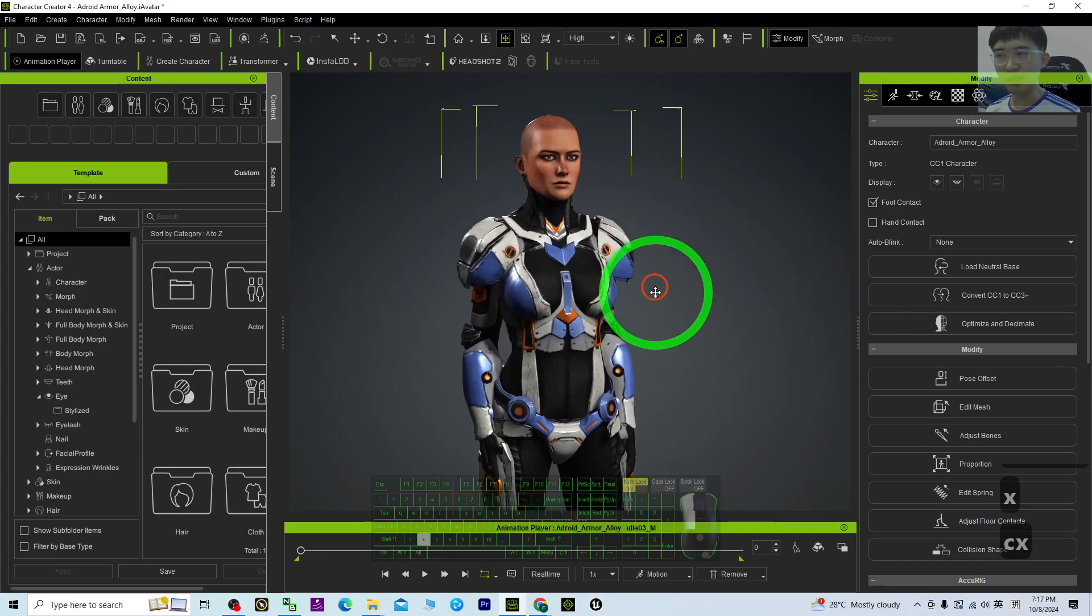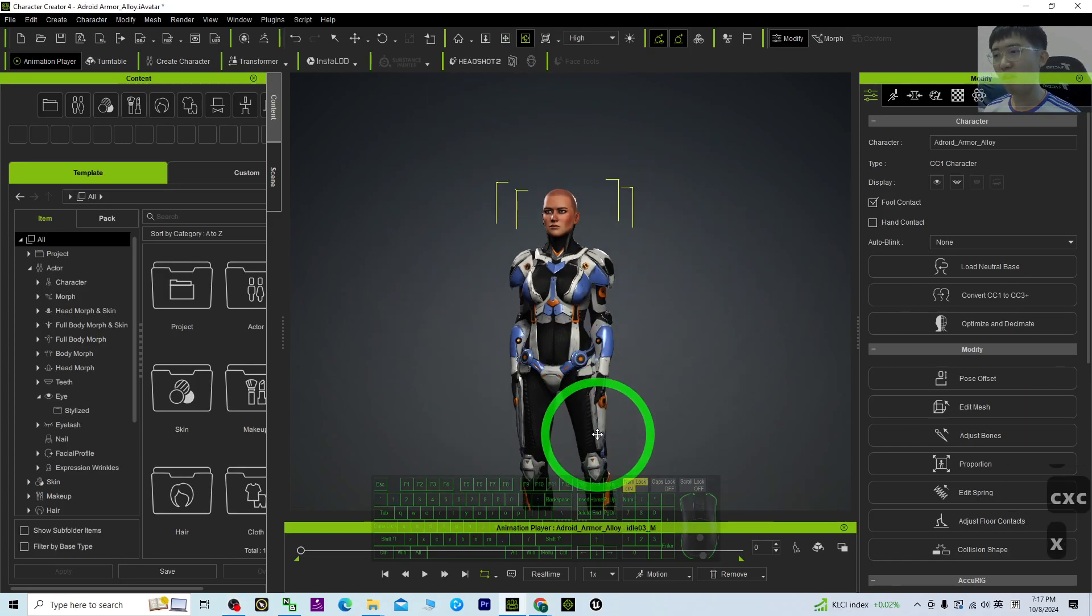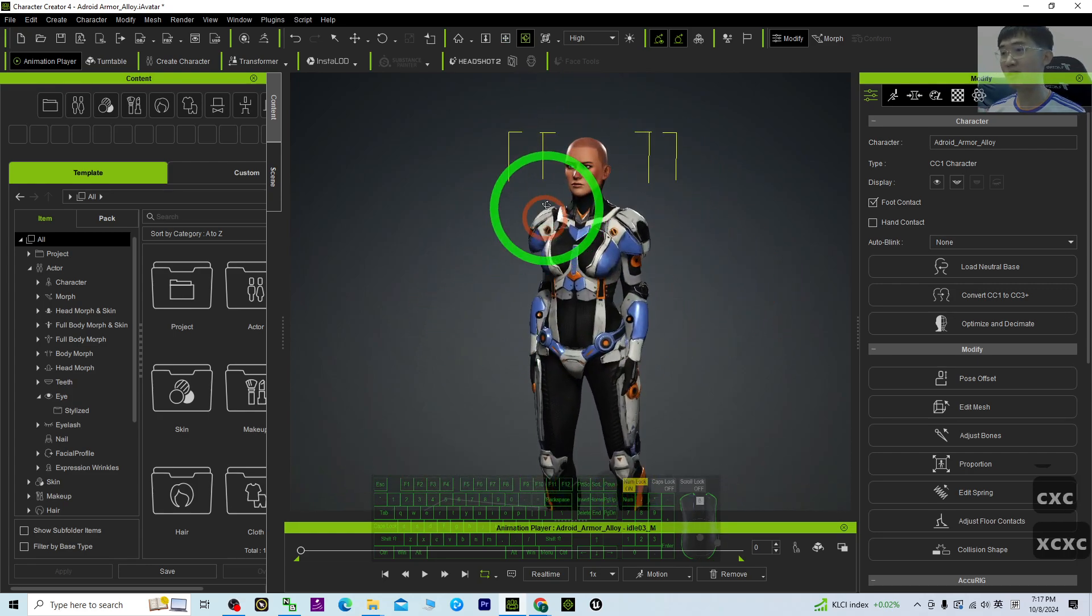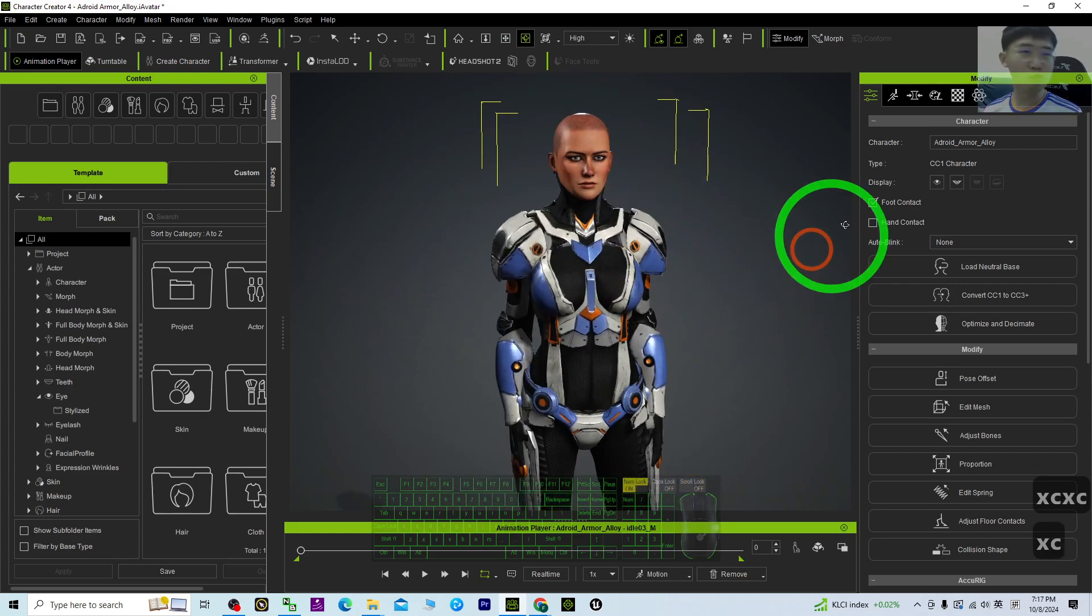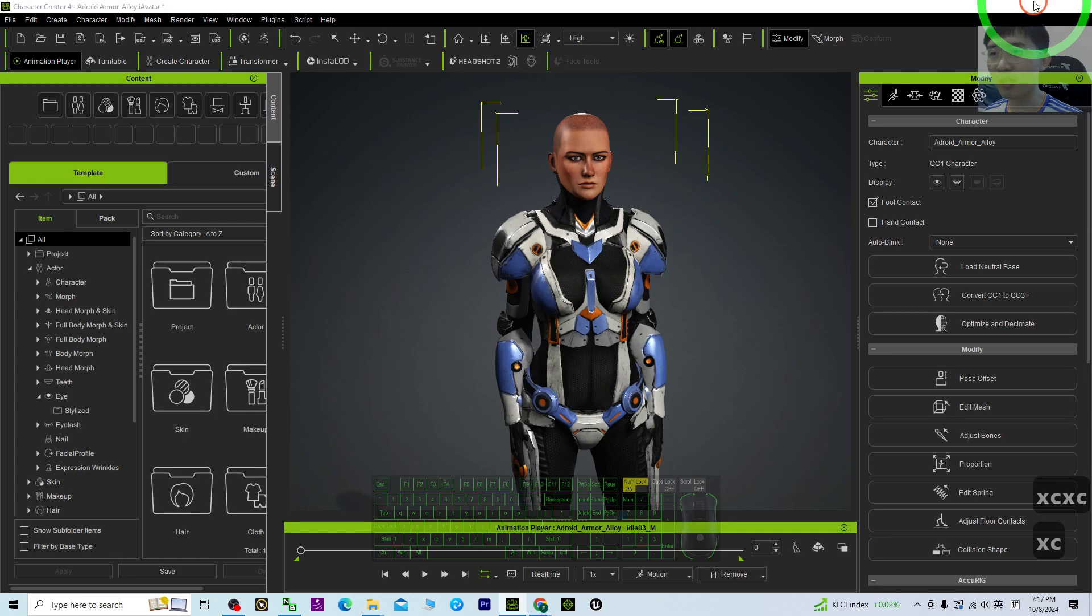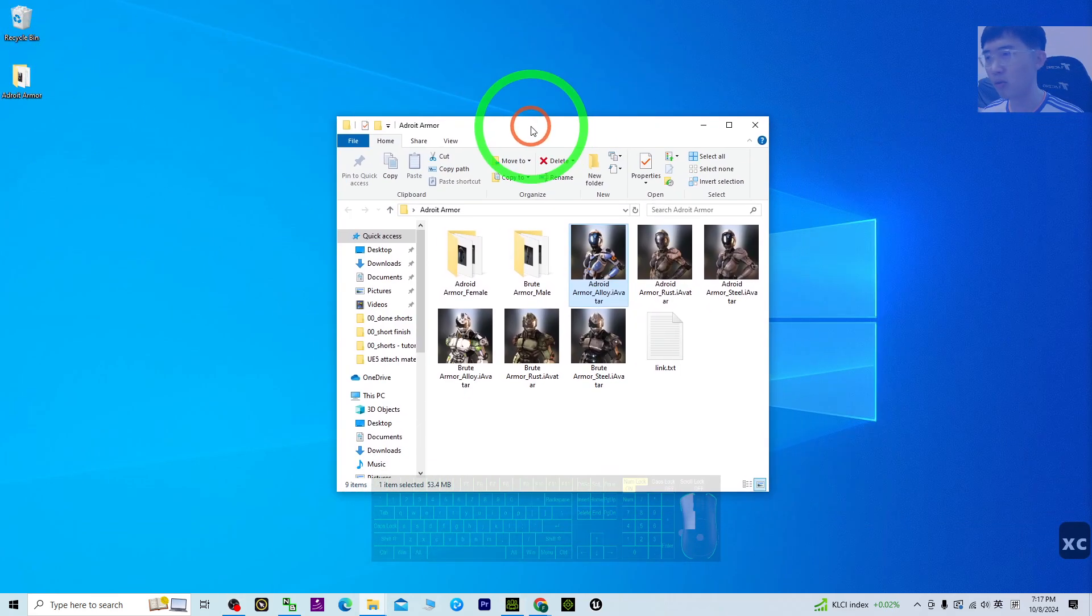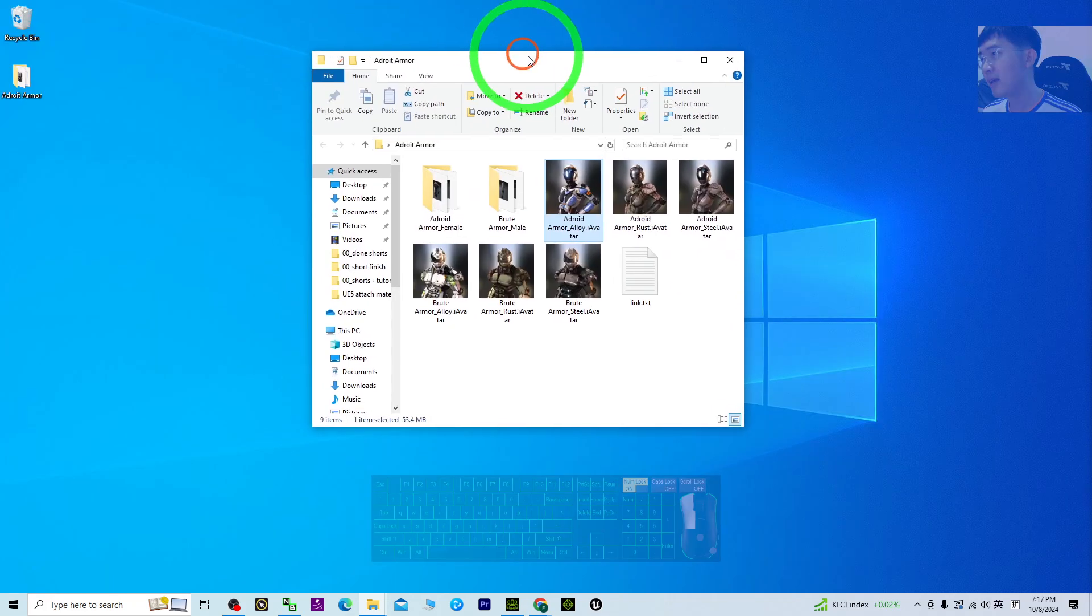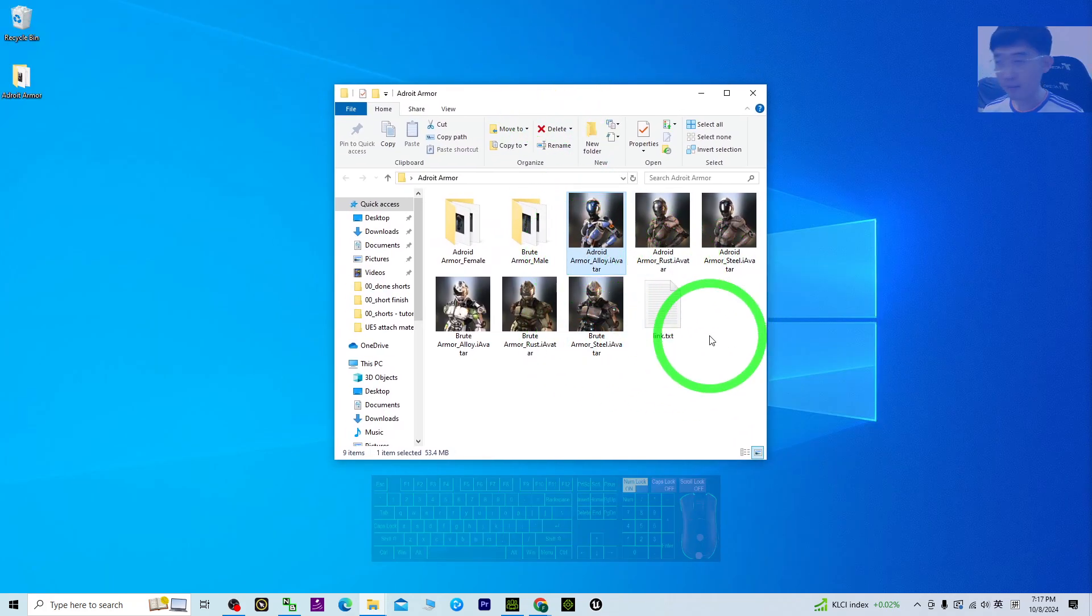Hey guys, my name is Freedom. I'll show you how to wear this type of armor for any of your CC4 avatars. I'm going to show you all the steps. The first step is to get the Adroid Armor Pack.